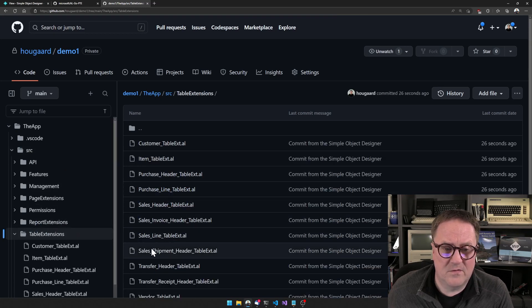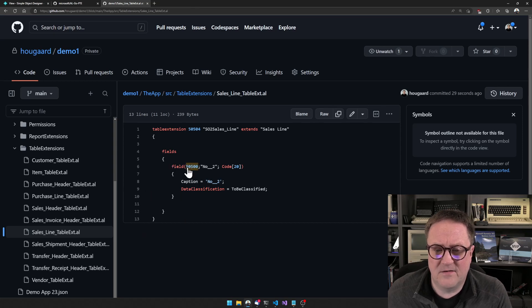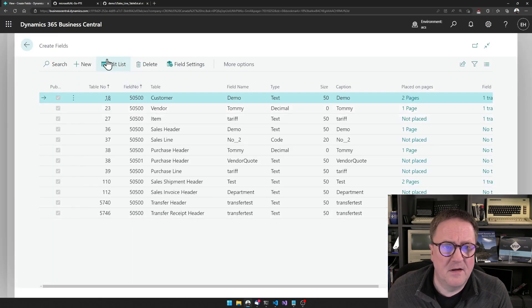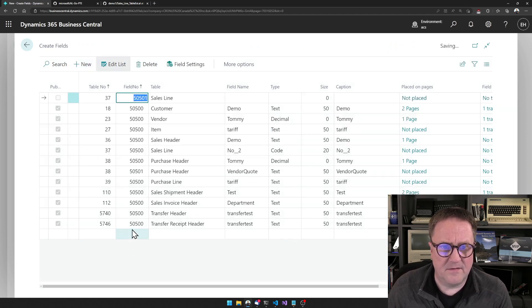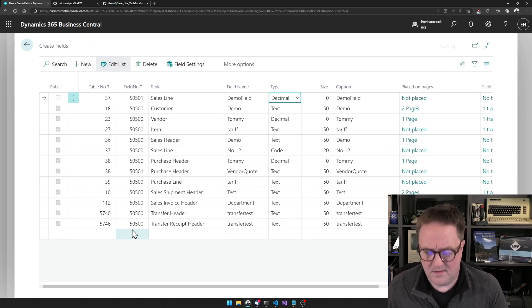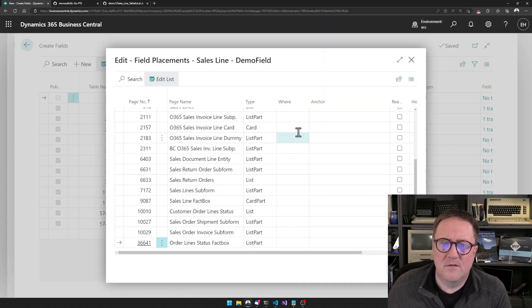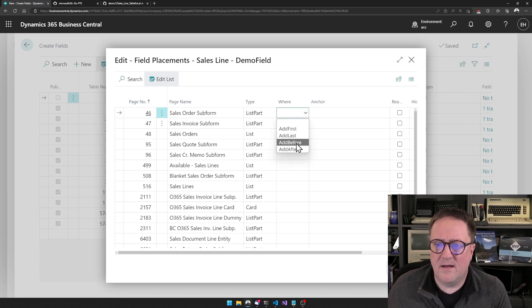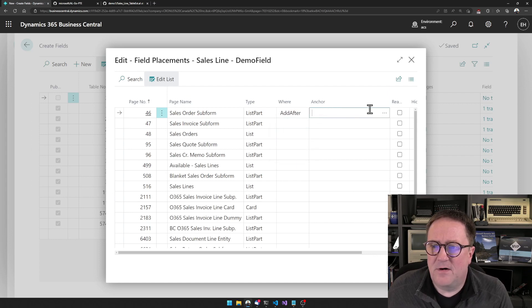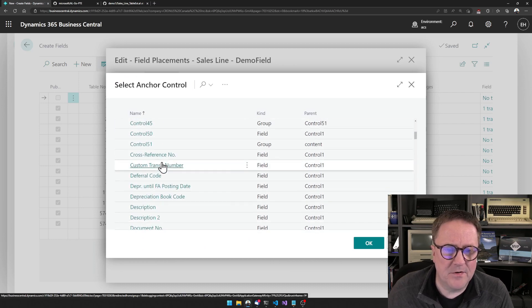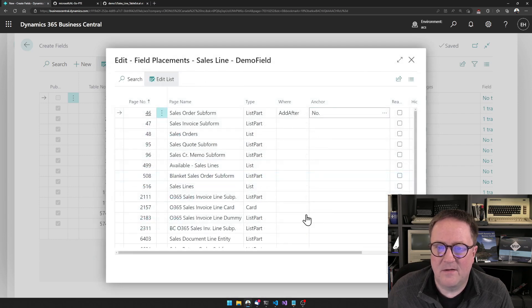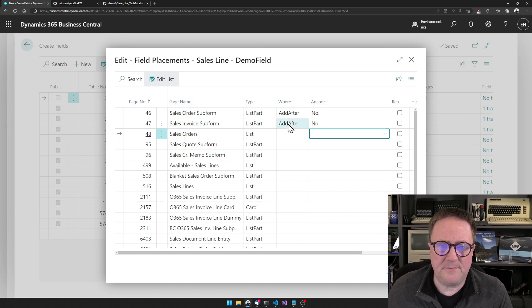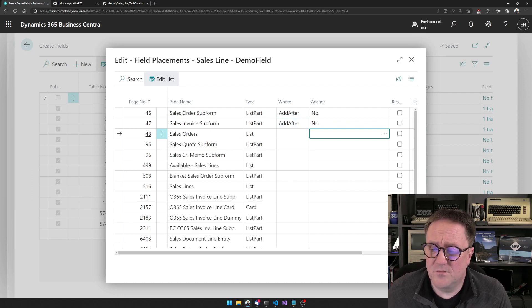Let's find the table extension for sales line, and we see there is one field added to sales line number two. So let's go here and create a new field on a sales line. Demo field — let's do a decimal. And we can put it on some pages. Let's add it after the number on this page, and we can do the same thing here. So now we add the field and add that field to two pages.